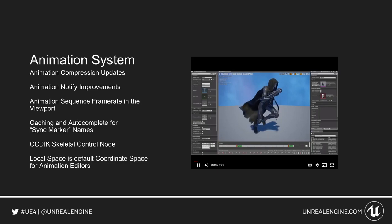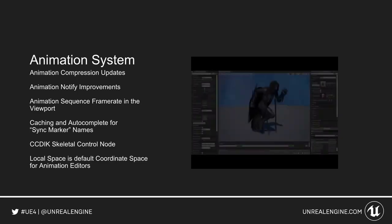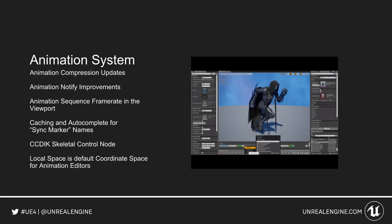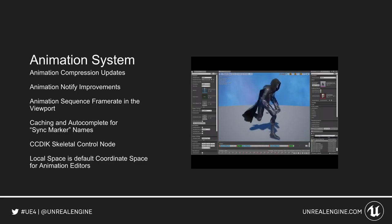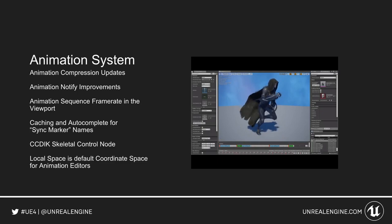The animation system has seen a few updates. We have some compression updates. The frame weight for the animation sequence is now shown in the viewport, and the animation notify system has improvements. You can now add extra animation notifies — such as when a character is running, the animation for the cloak now stops at the appropriate points rather than continuing on.